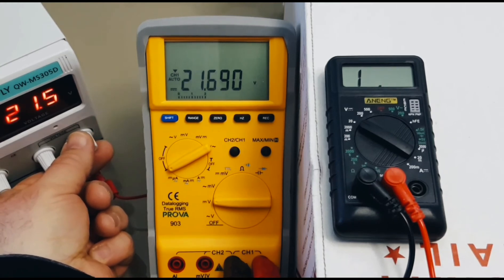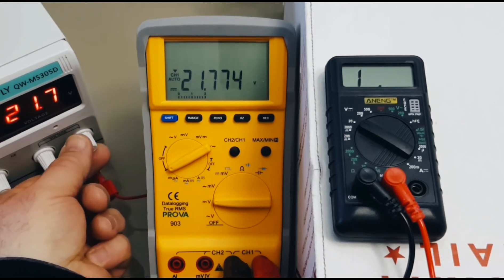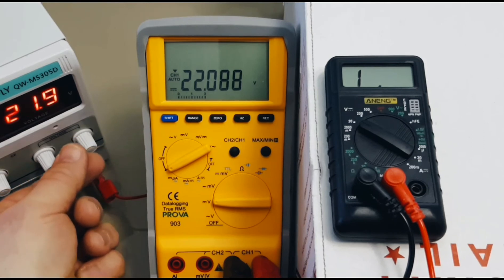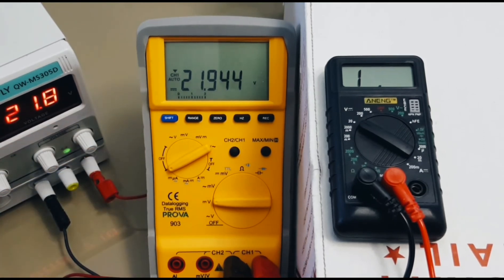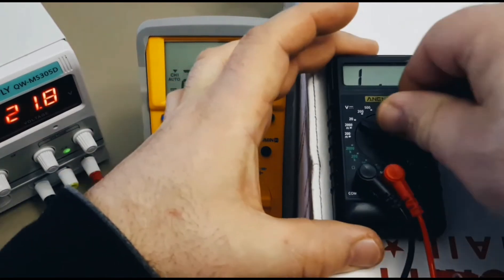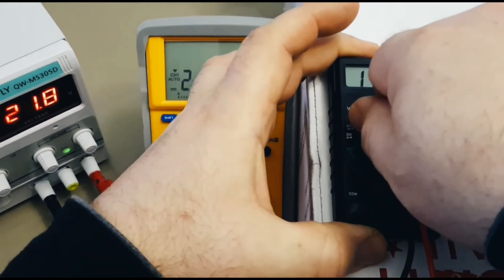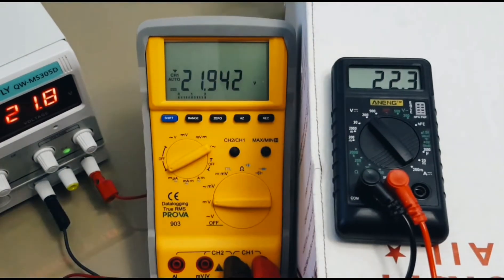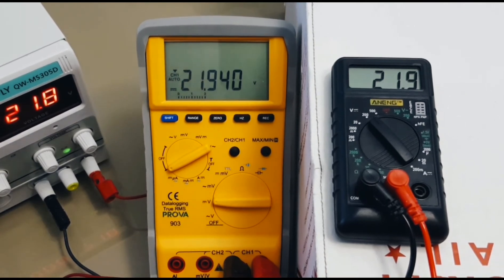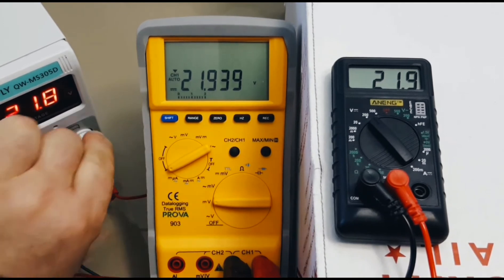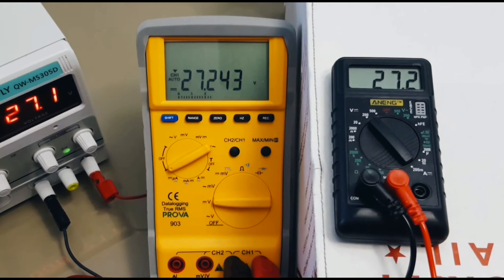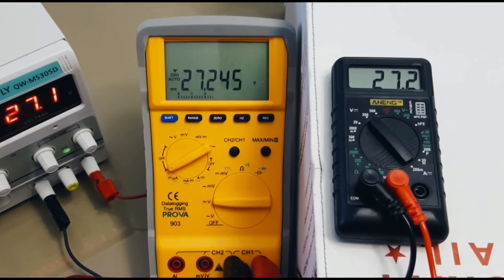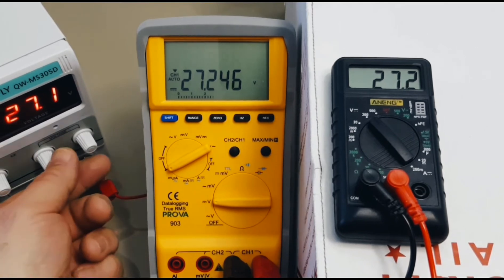Going up to a whopping 21. Let's make it 21.8 volts. Showing as 21.9 on the Prova. And, we are over limit on the Anang, but that's because it is non-auto ranging. So, let's just take it up a notch. And, there we go. So, we're showing as spot on, 21.9 for the Anang. Going further, 27 volts, 27.1 on the DC power supply. Showing as 27.2 for the Prova. And, you guessed it, 27.2 for the Anang.